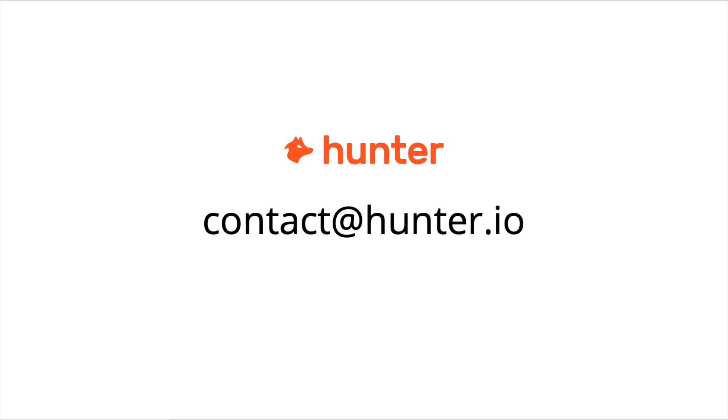So, we've now gone through the entire process of the bulk email finder. If you need more information, be sure to check out our help center or reach out to our support team.